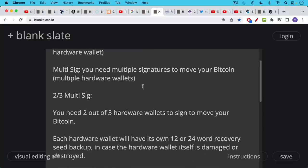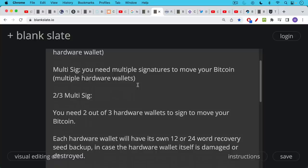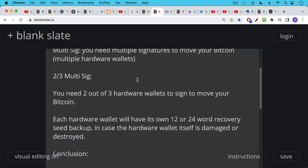So for example, in a two of three multi-sig, you would have three hardware wallets and you would need two out of those three hardware wallets to make a Bitcoin transaction, to sign a Bitcoin transaction, to move your Bitcoin. And if you only had one of those hardware wallets, you would not be able to move the Bitcoin. And if a thief had just one of those hardware wallets, he or she would not be able to move the Bitcoin.